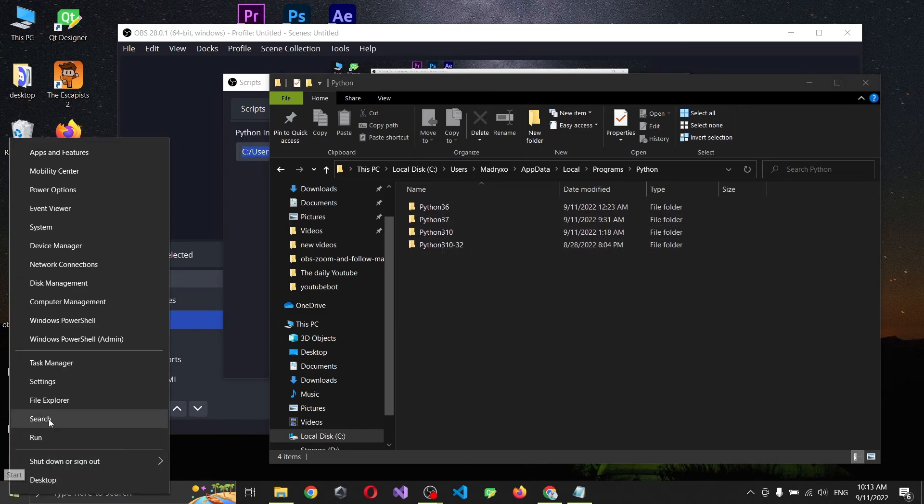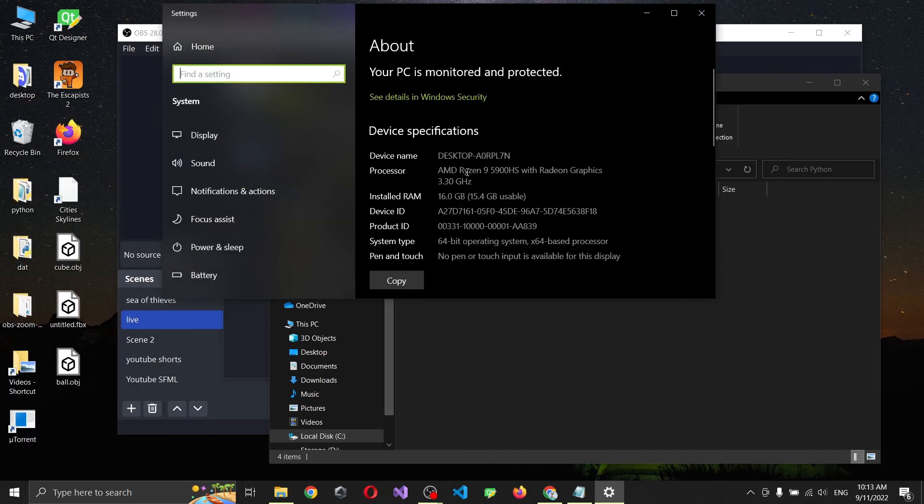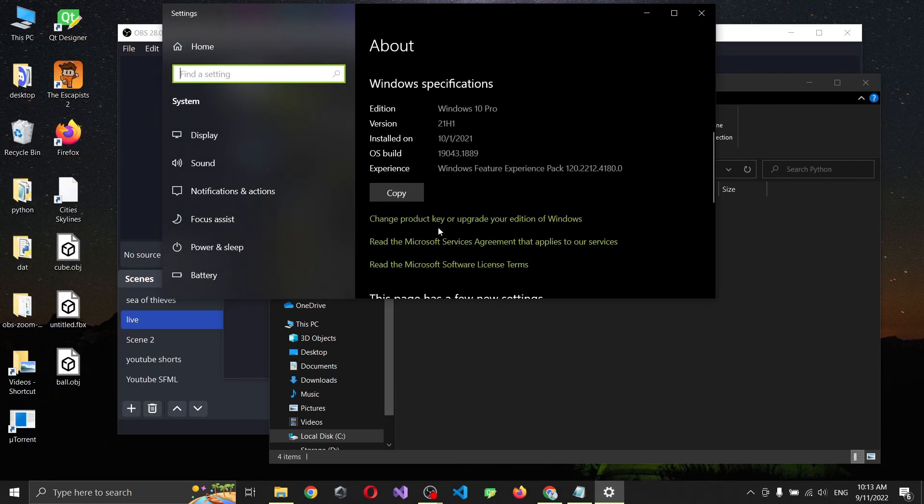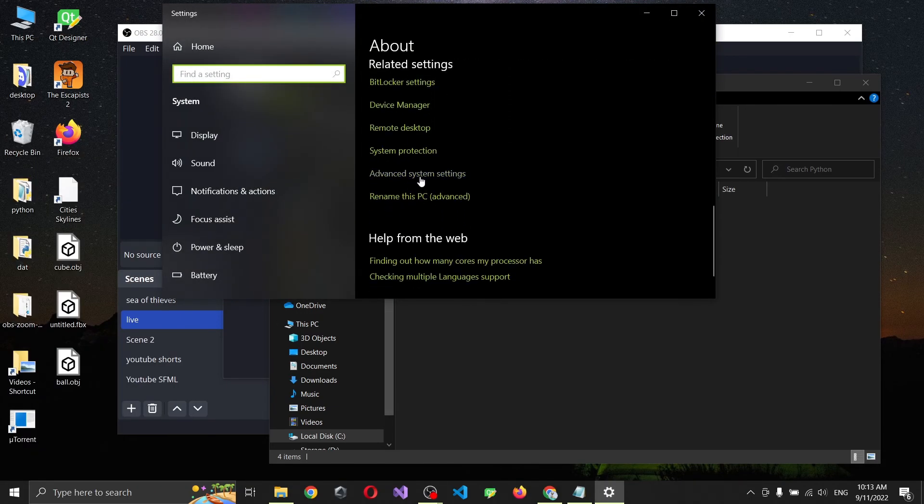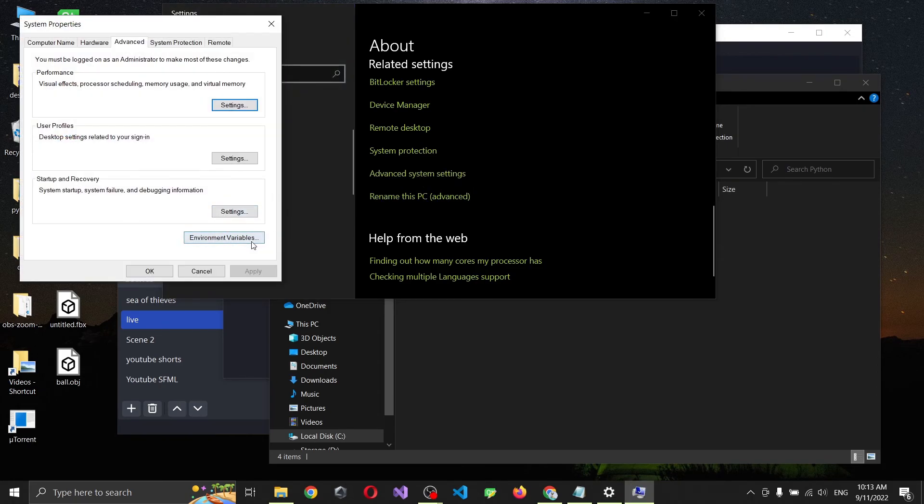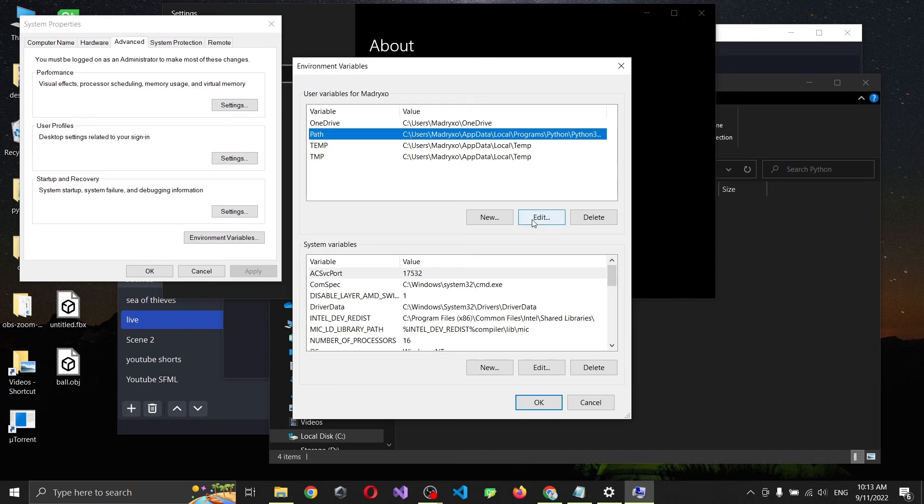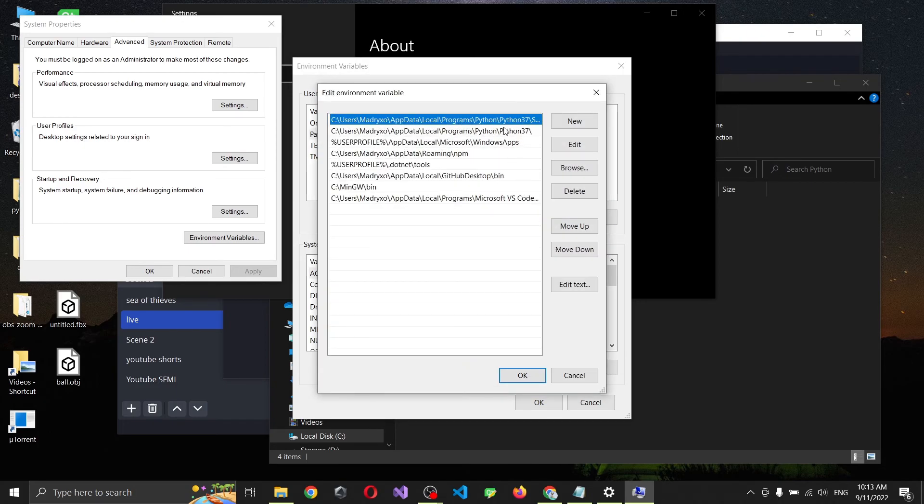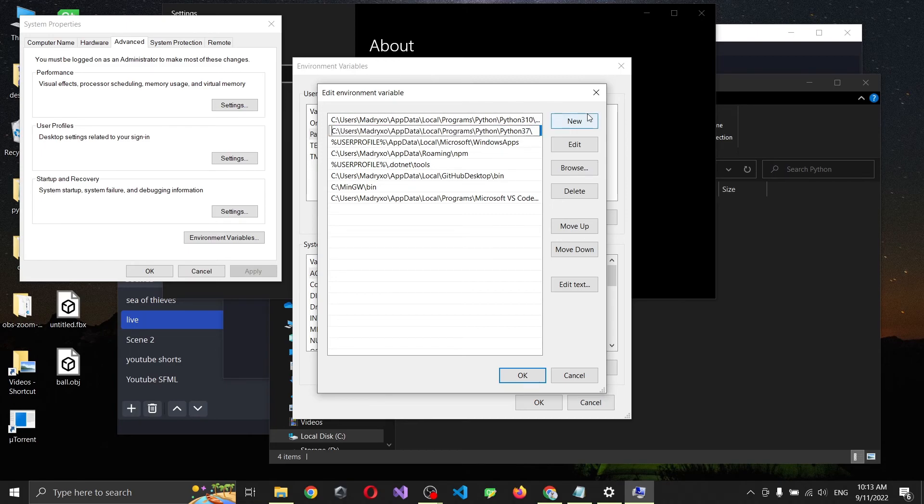Well, it knows right here in system. If we go down to advanced system settings, we're going to have environmental variables. You can see right here that our version of Python is 3.7 but we're using 3.10, so we're going to change this to 3.10.